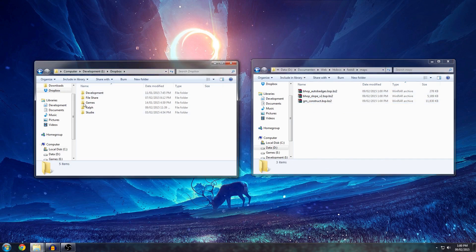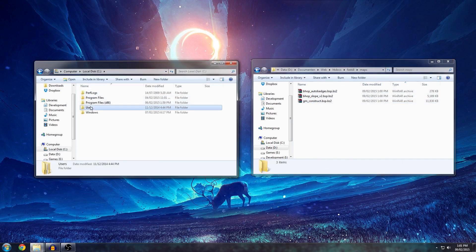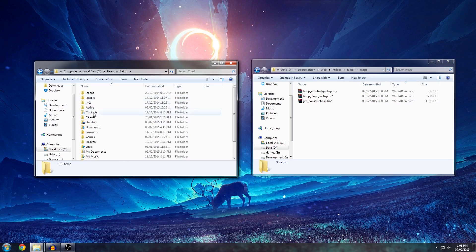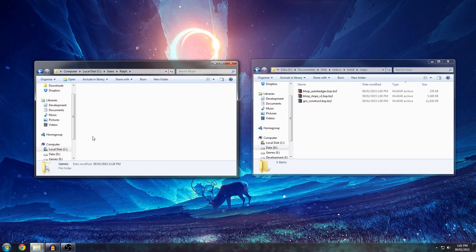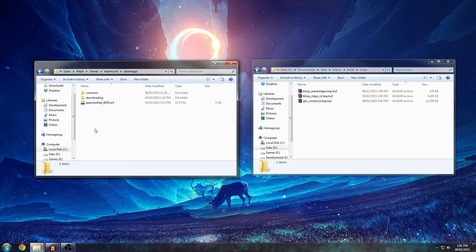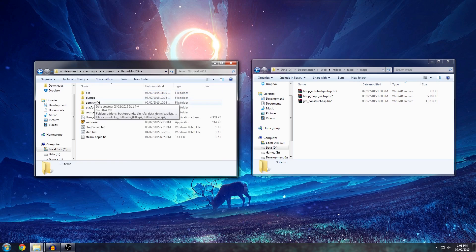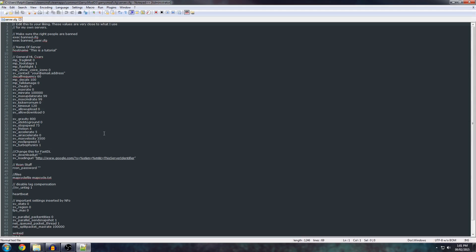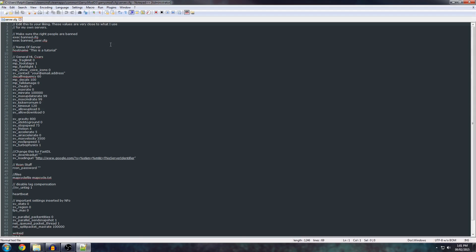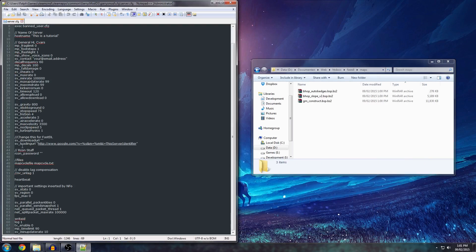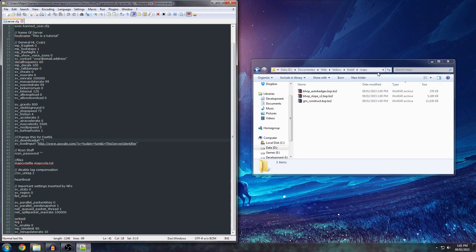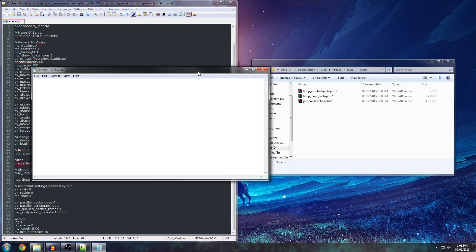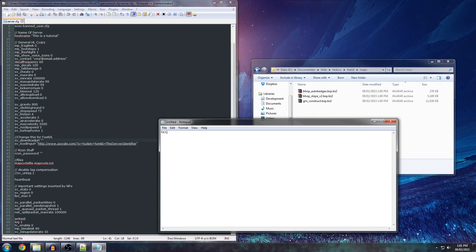Now, the remaining thing that you have to do is navigate to your Steam CMD installation. For me, it's right here. Go to your config directory and open up server.cfg. You have to set your download URL to a working link. For me, this is a local web host, so the path to it for me would be localhost/fasdl.